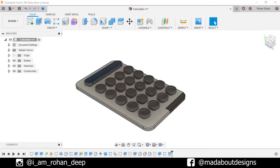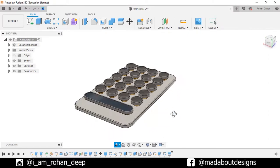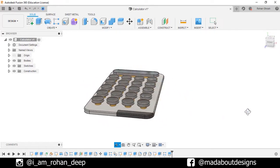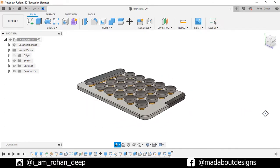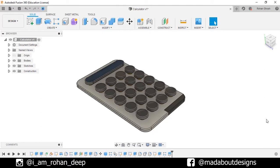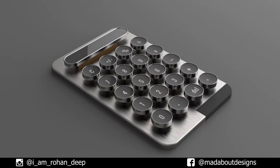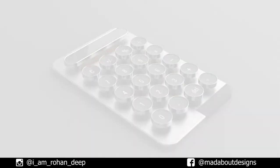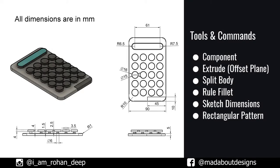Hey guys, welcome back to Mad About Designs. In this tutorial, I am going to be showing you how I designed this calculator using Autodesk Fusion 360. This is the first part of our video series. In the second part, I will be showing you how I render this using KeyShot. If you guys have any suggestions and recommendations, please let me know in the comment section. Here are the dimensions of the calculator and the tools and commands we are going to use in this tutorial. So without wasting time, let's get into it.